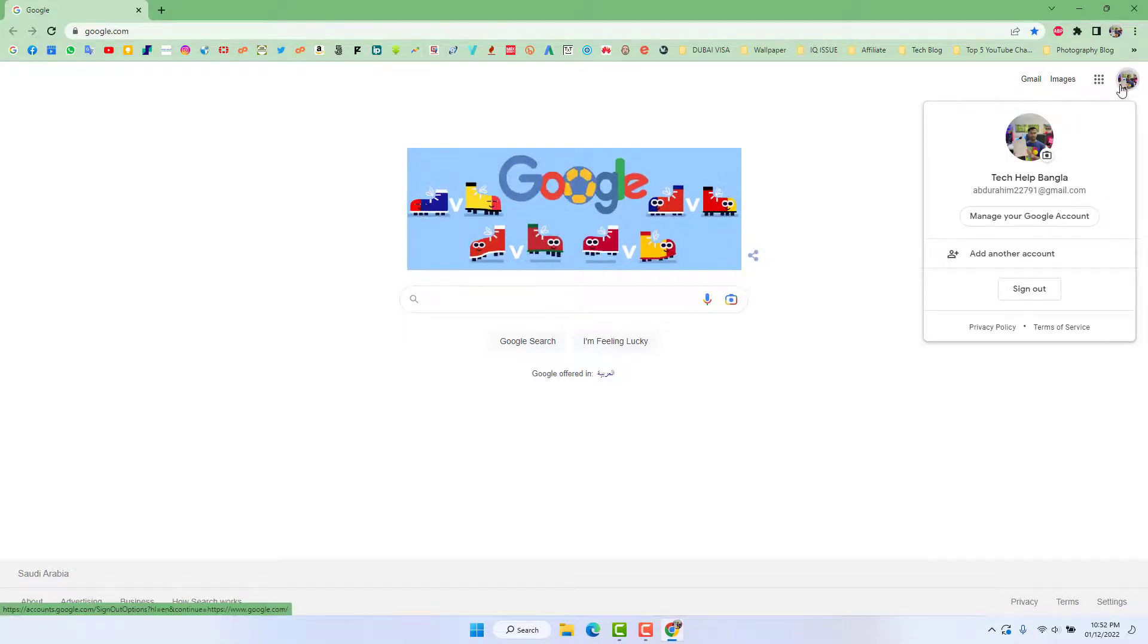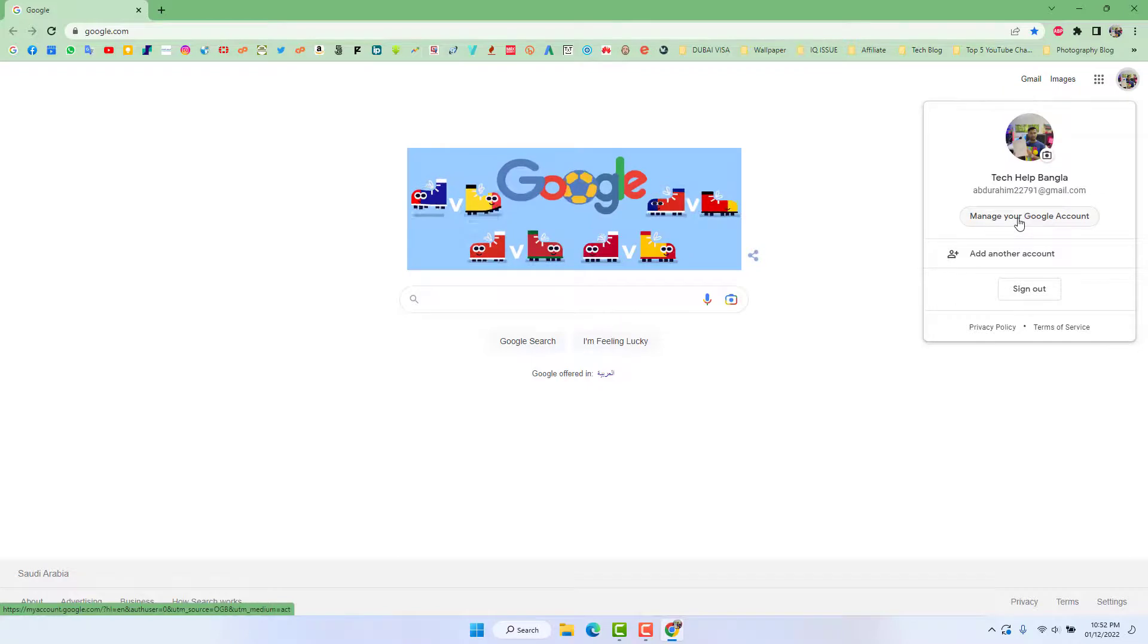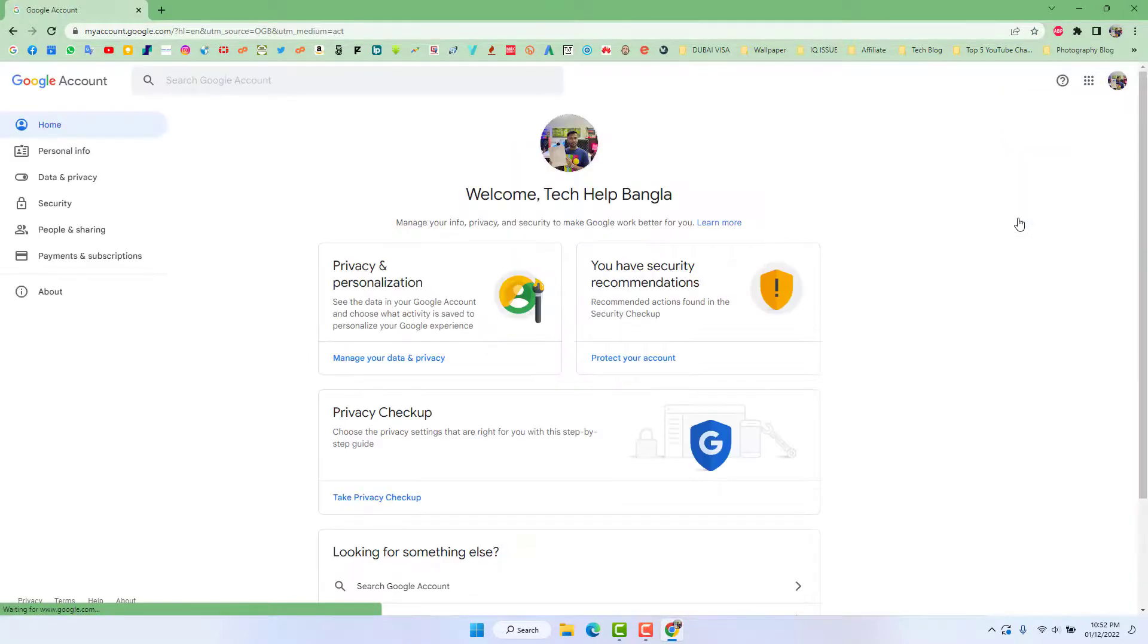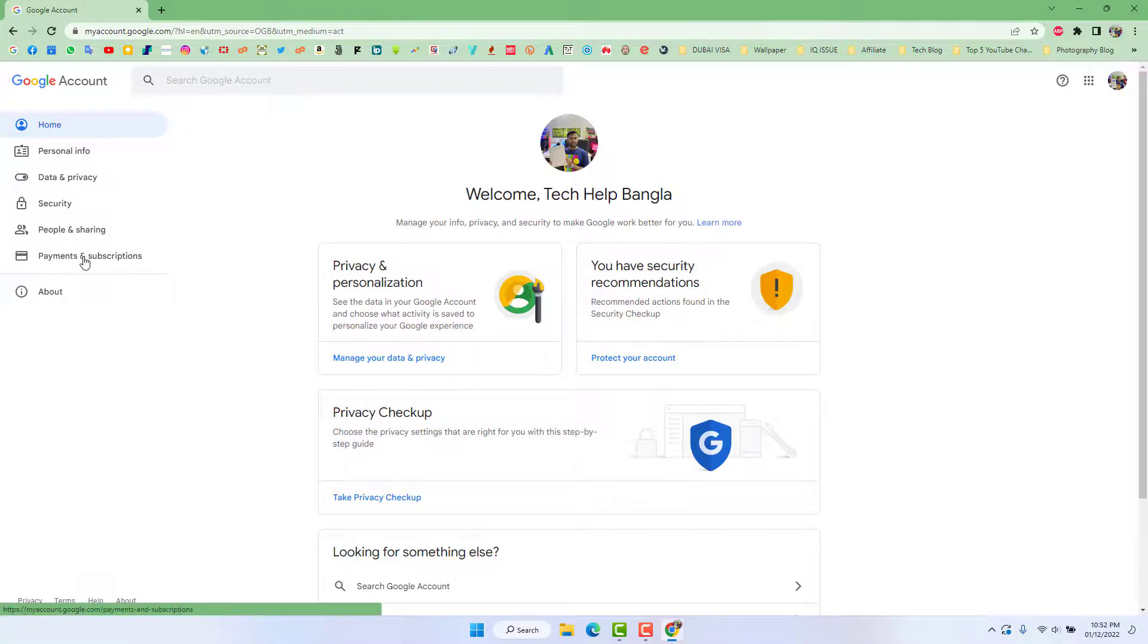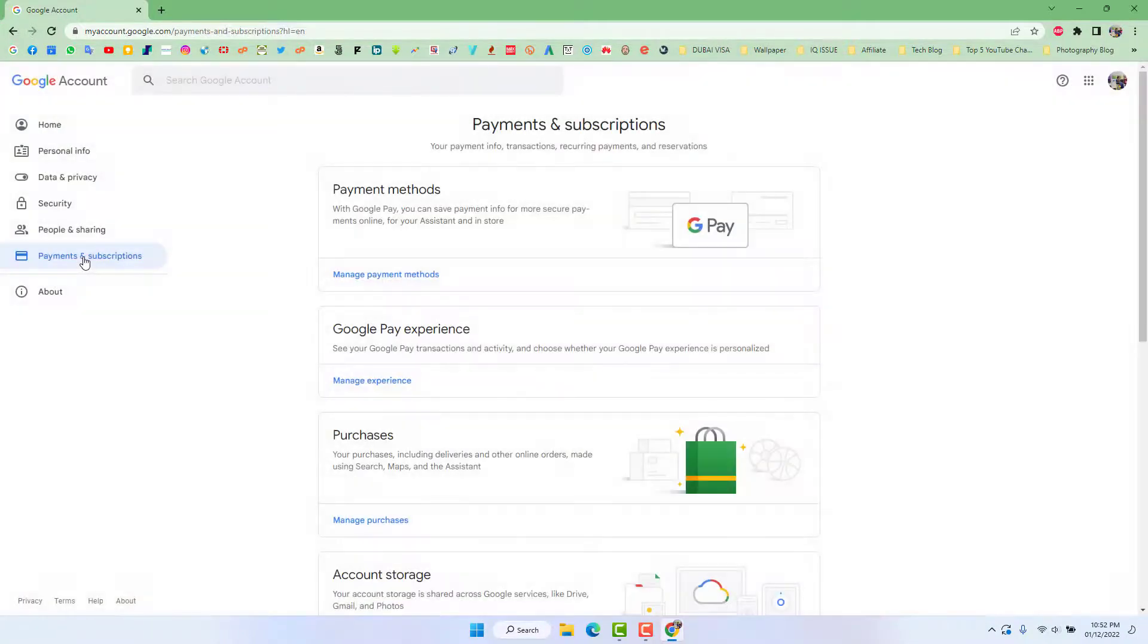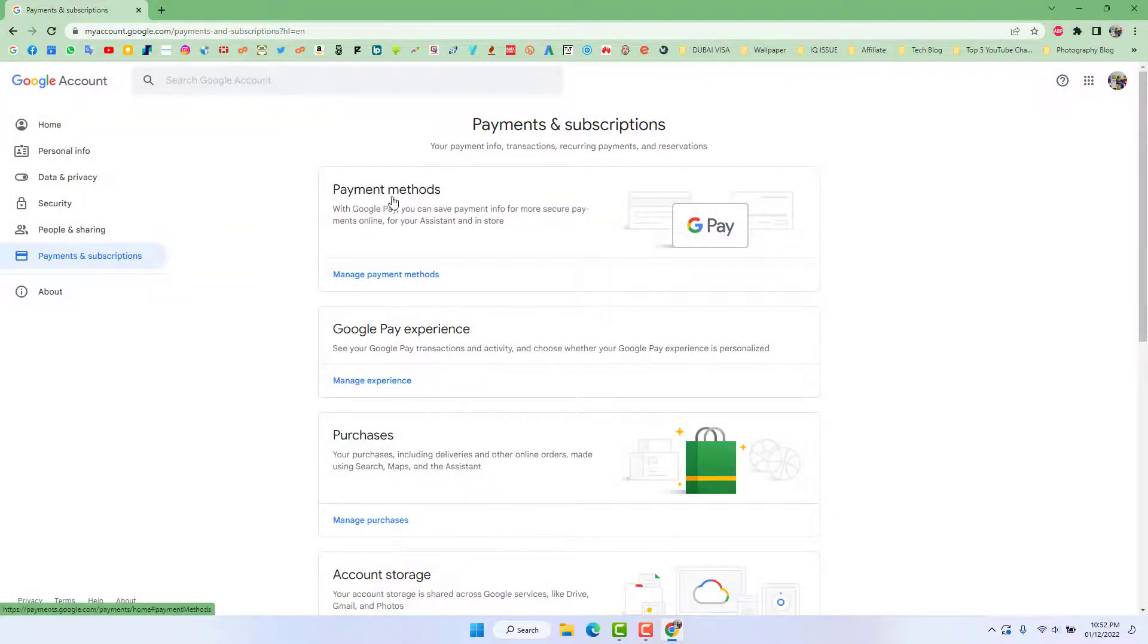Click here 'manage your Google account'. After clicking, over the left side you will find something saying 'payments and subscription' and then in the right side you will find something saying 'payment method'. So you need to click here 'manage payment method'.